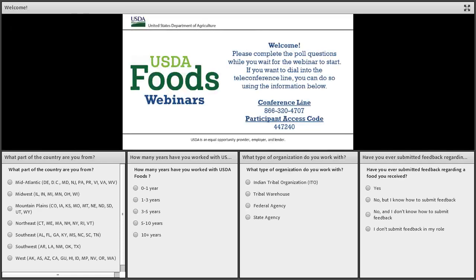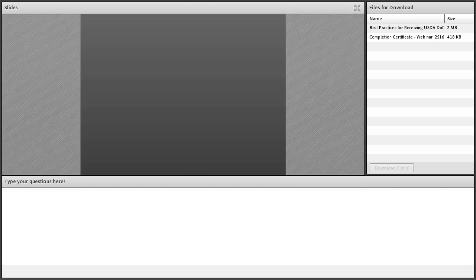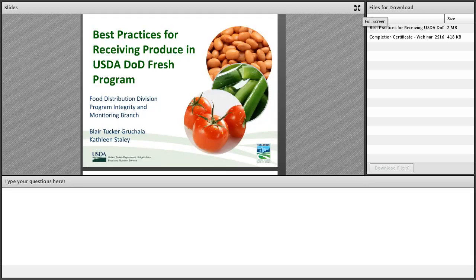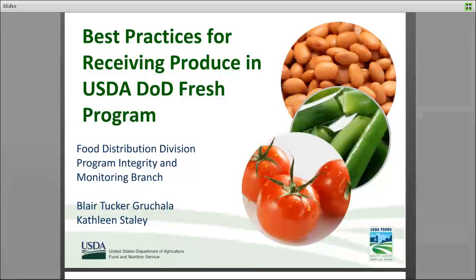Hello, and welcome everyone to today's webinar: Best Practices for Receiving Produce in the USDA DOD Fresh Program. My name is Sam Hundley, and I am today's moderator. Before we dive in, I want to point out a couple of features of the webinar environment.